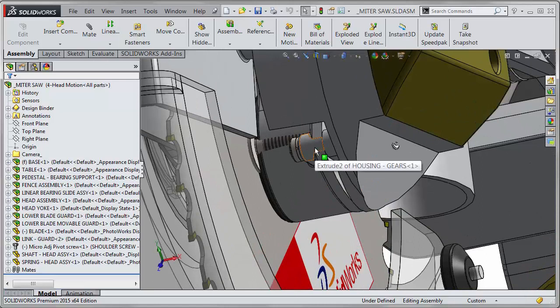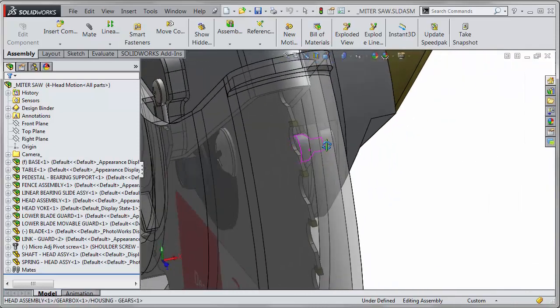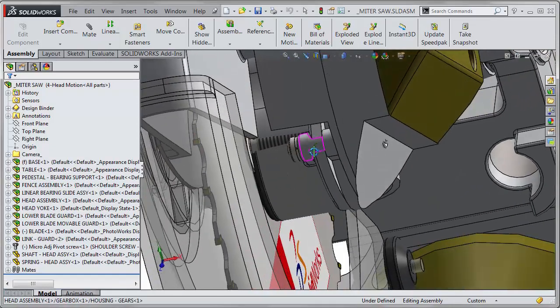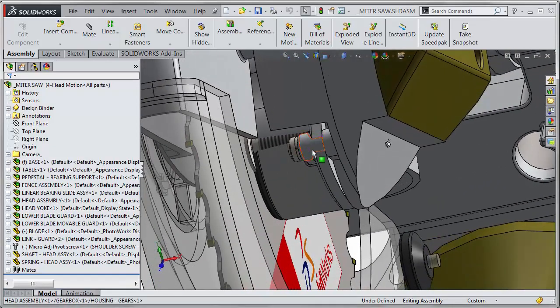You could edit in context, but perhaps the assembly is too heavy on performance or things are just getting in the way. You could isolate, but again it's a little more difficult to work with. I like to just open up the part and make my edits there.